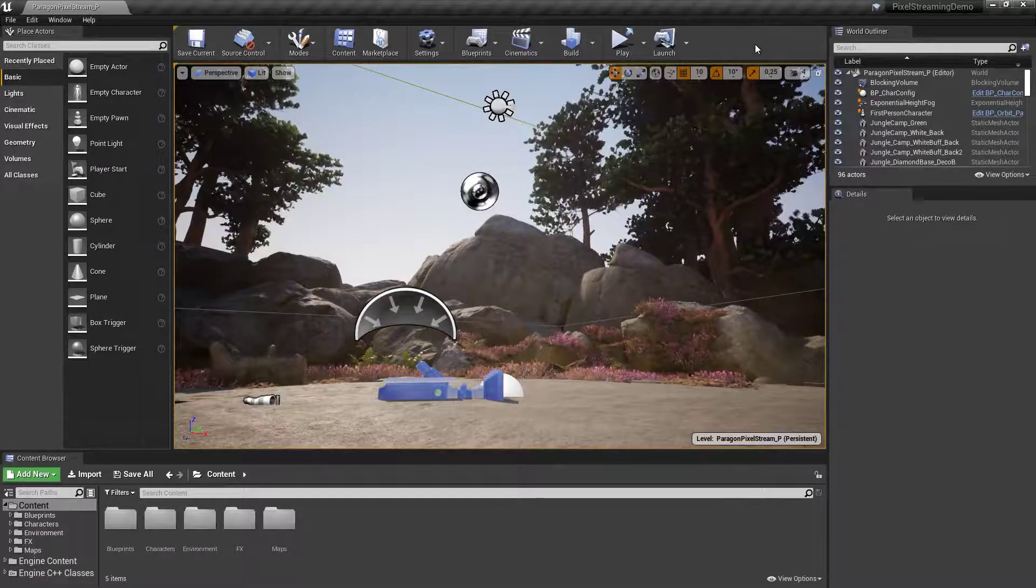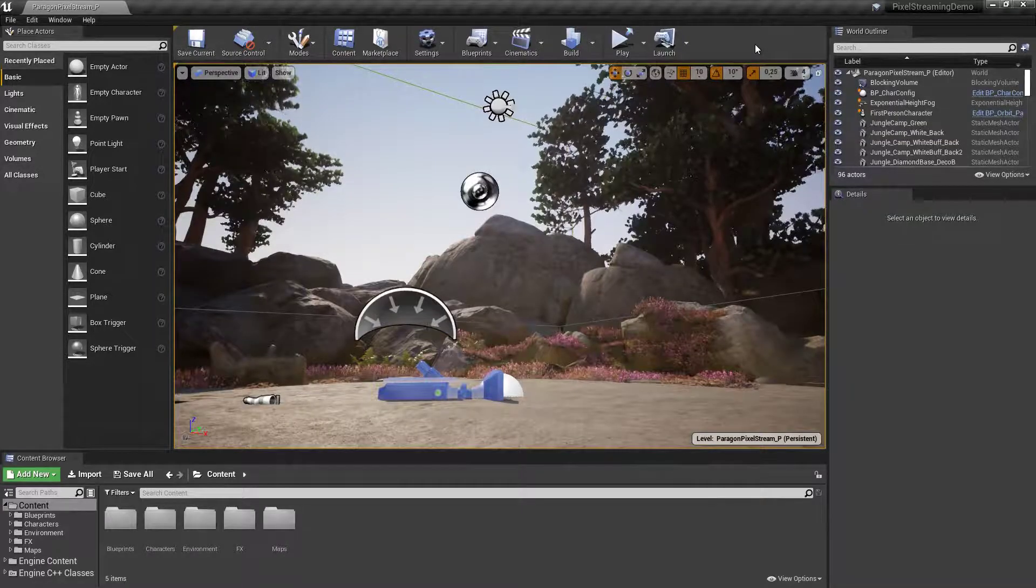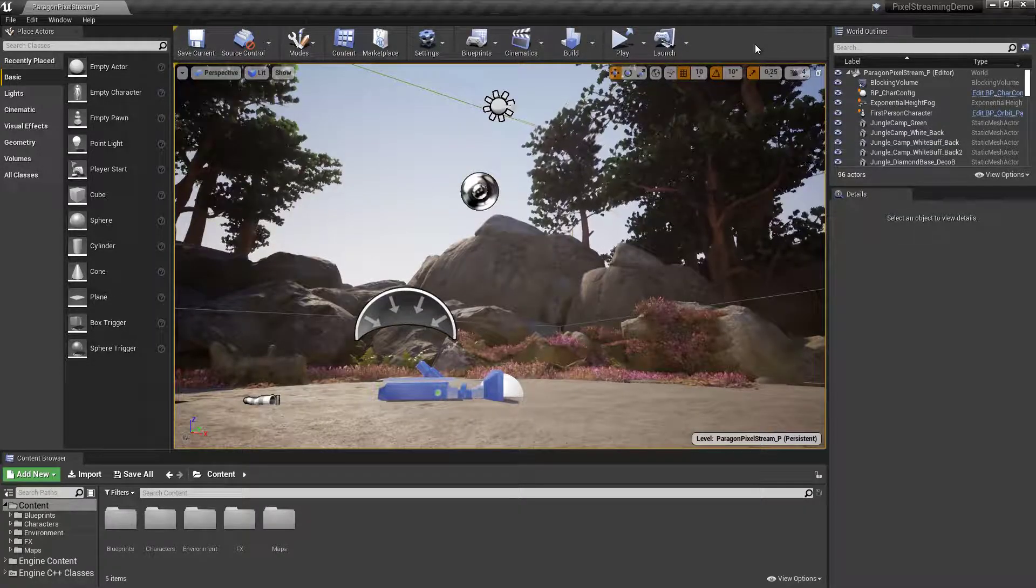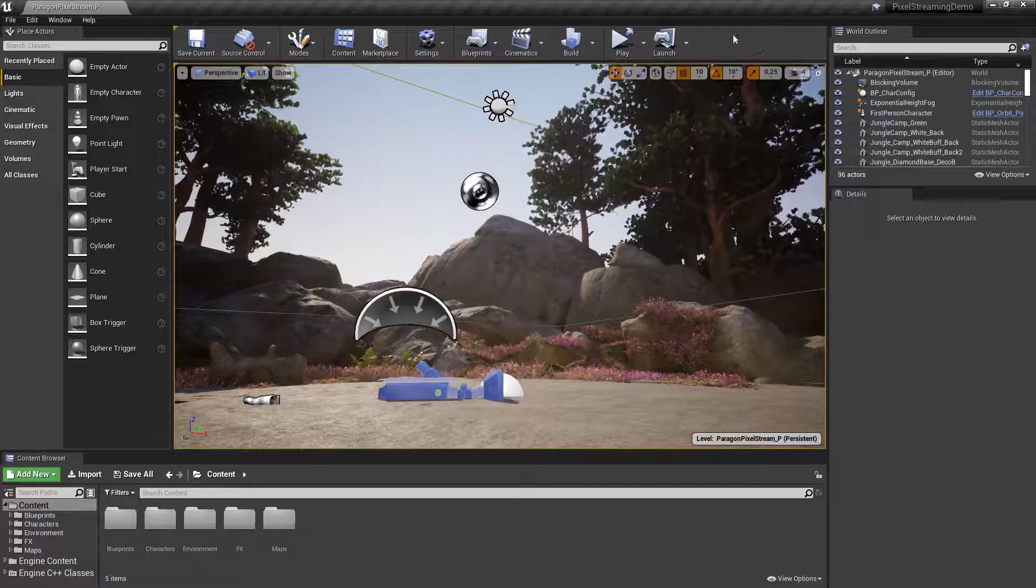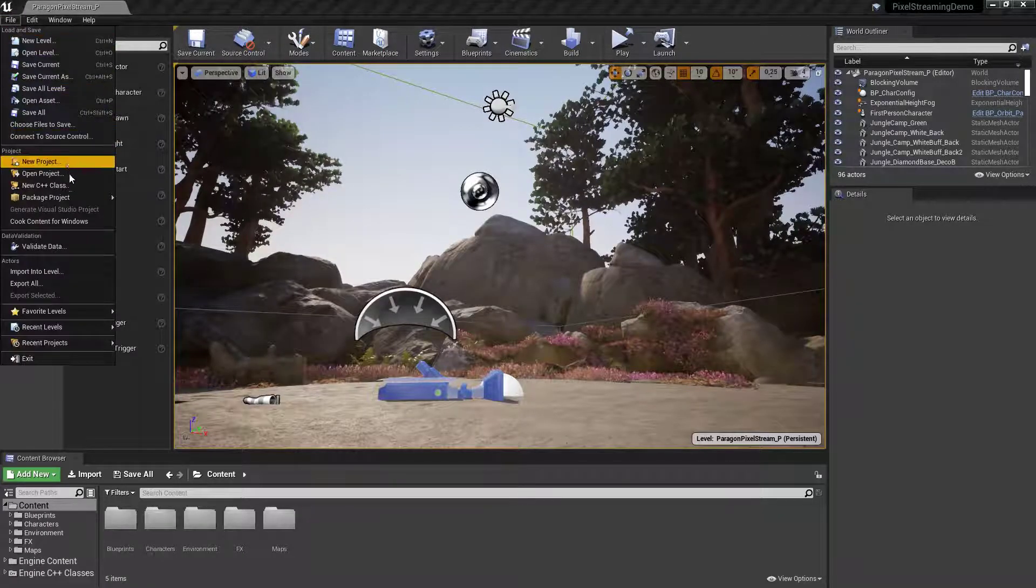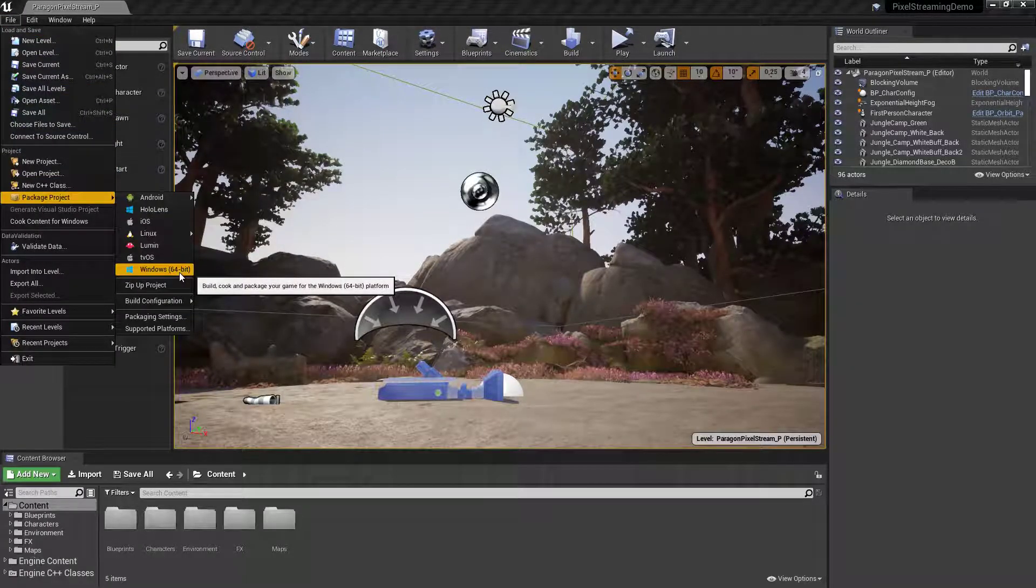The second way of pixel streaming your project is by packaging it as a Windows 64-bit application. You can do this by going under File, Package Project, and Windows 64-bit.